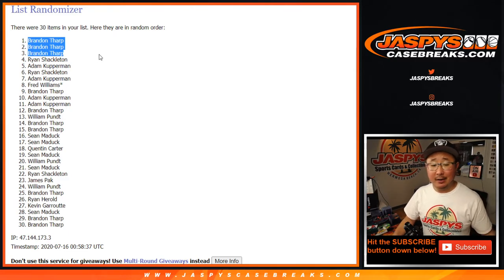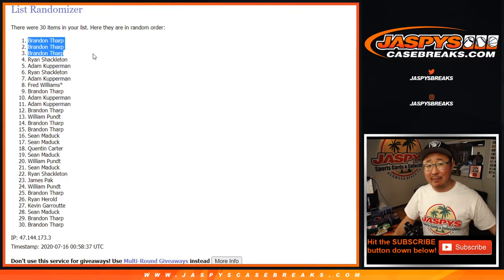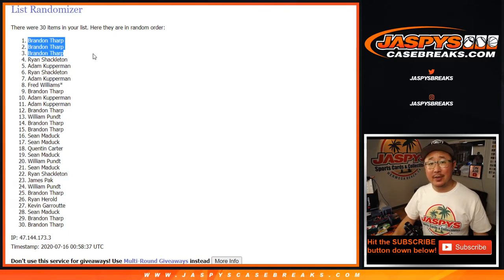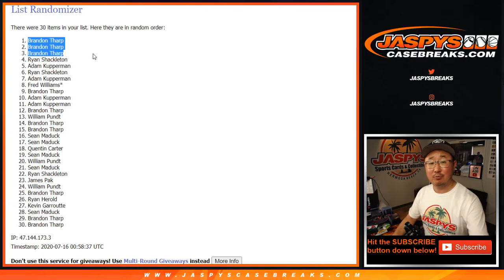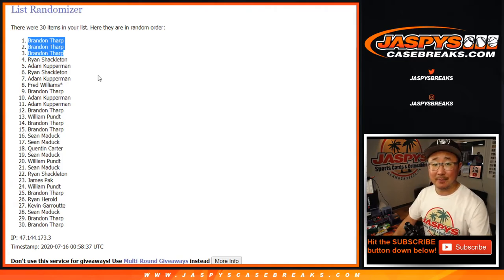Congrats to you, man. We'll get them next time, everybody else. Thank you very much. I'm Joe, JaspiesCaseBreaks.com.